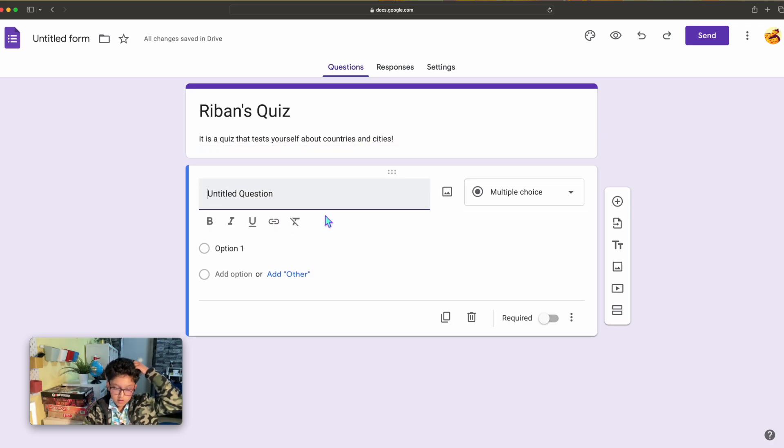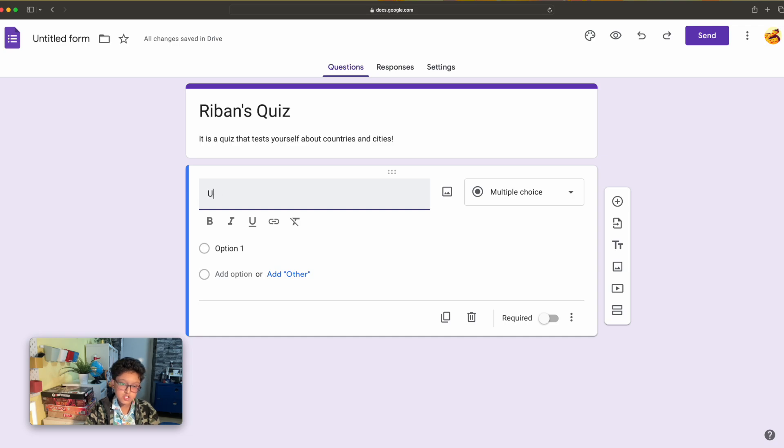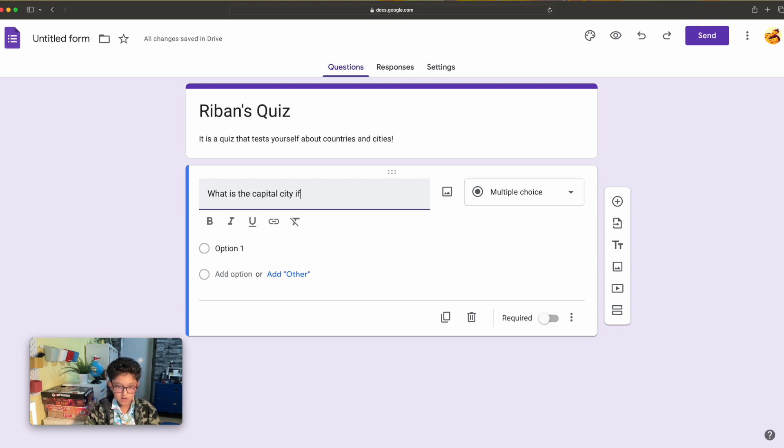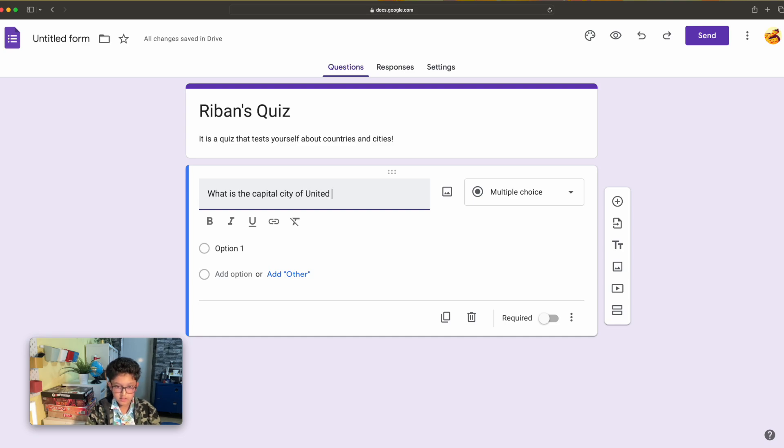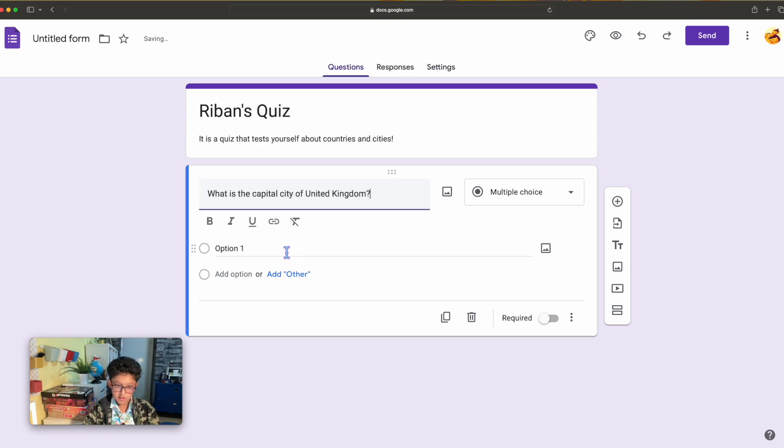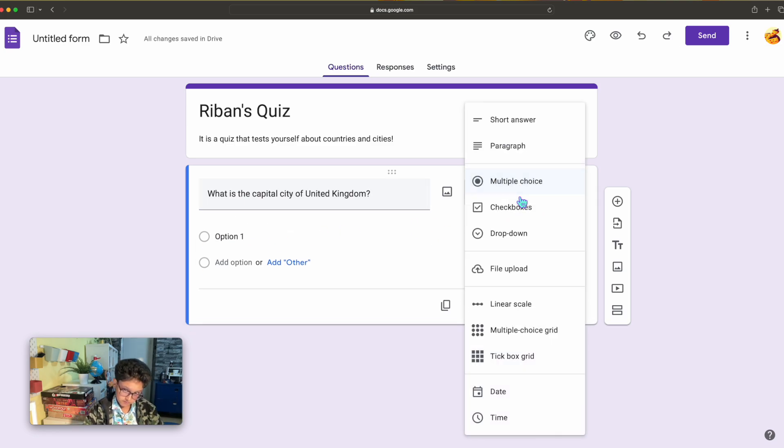Okay, let's go on to the first question. I'm going to write the question: What is the capital city of United Kingdom?